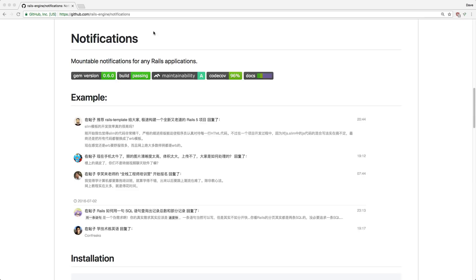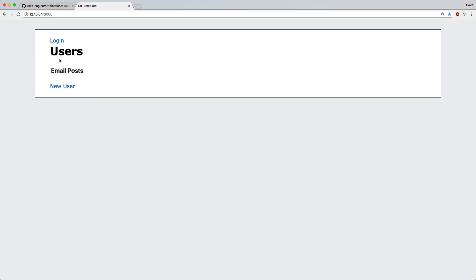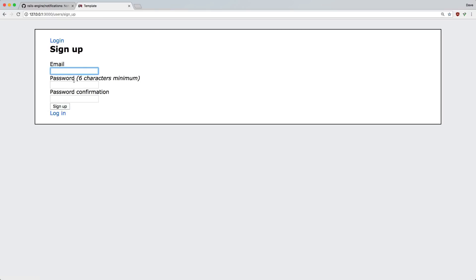We'll start off with a simple application that has Devise for user authentication, so users must be authenticated to receive notifications. It's also going to have a user has many posts and then a post can have many comments. For a quick tour of the app, we have our user's index as our default route. We can log in or we can sign up.